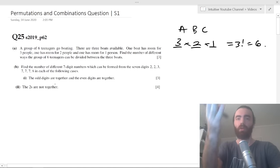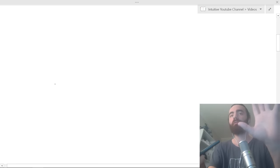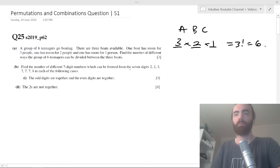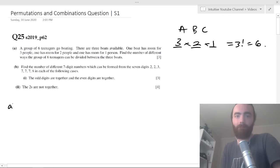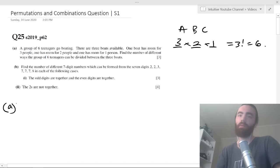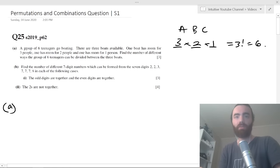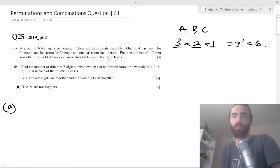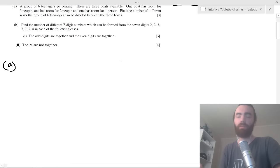Now let's do some questions. We've got this one here — it's 11 marks, a pretty big question from 2019. I'll explain my thought process; there are many ways to do these types of questions but I'll go with the way I see fit. We've got a group of six teenagers going boating. There are three boats: one has room for three, one for two, and one for one. Find the number of different ways the group can be divided into the three boats.